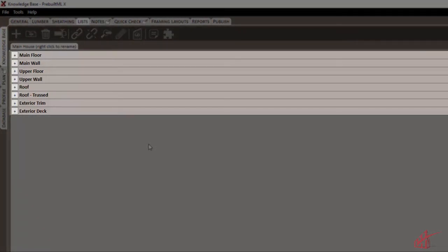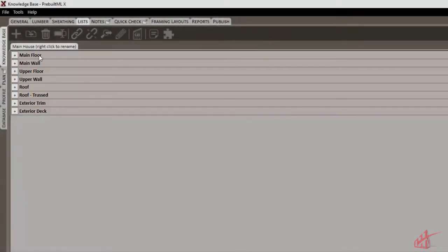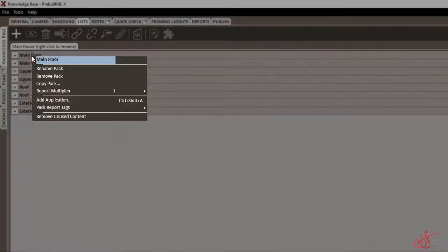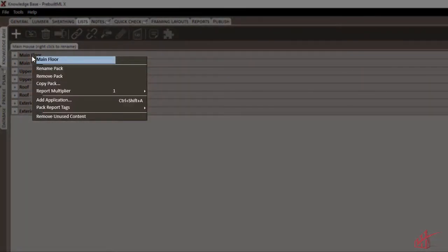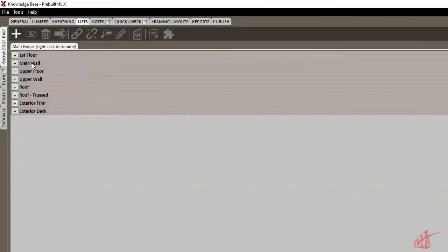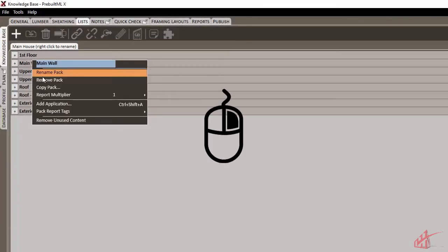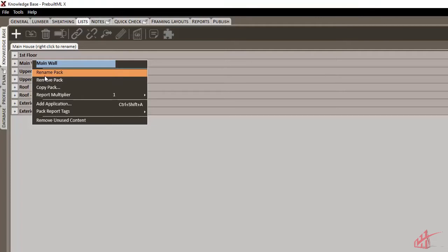Keep in mind that these packs are simply a way to organize materials, so each of these packs can be renamed, removed, and reordered to work for any project. Renaming packs is easy. Simply right-click on the pack and choose Rename.